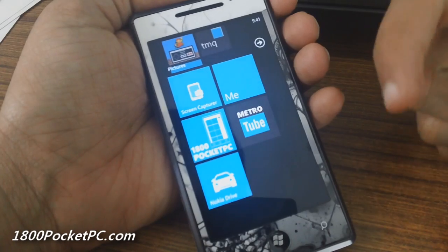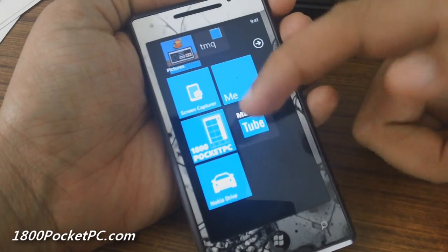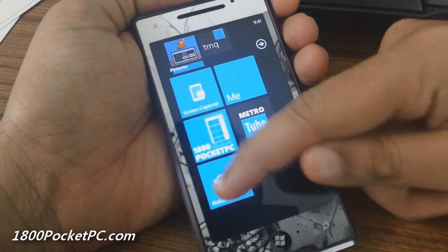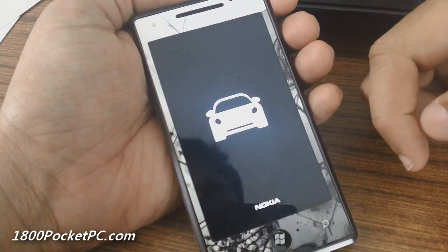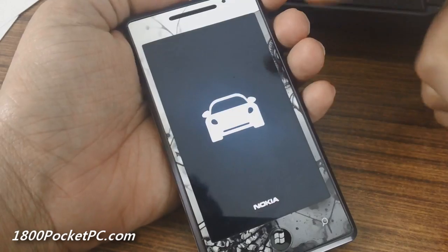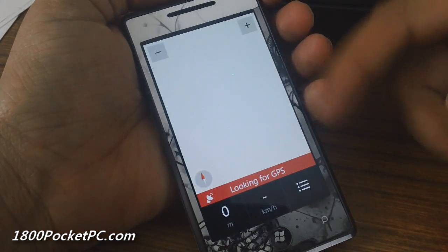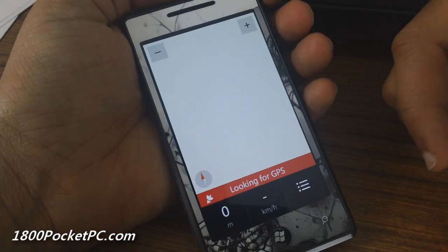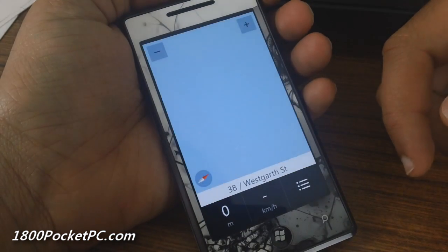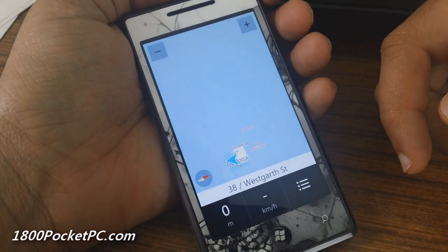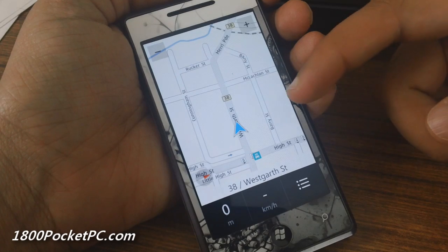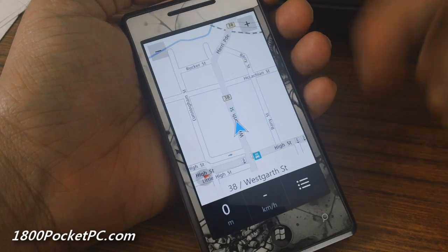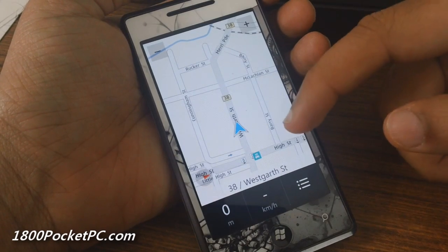Hey guys, we'll be testing out the Nokia Drive app that we posted about. This is the main interface.